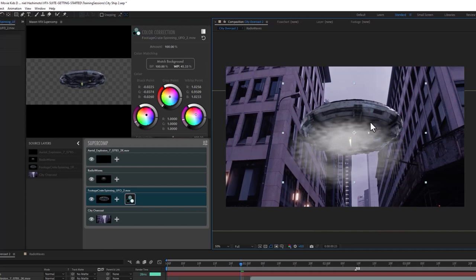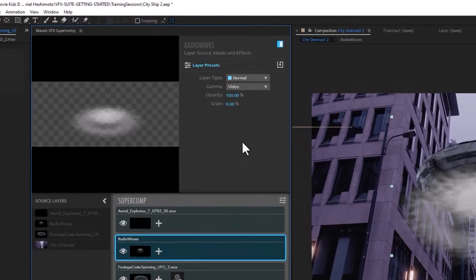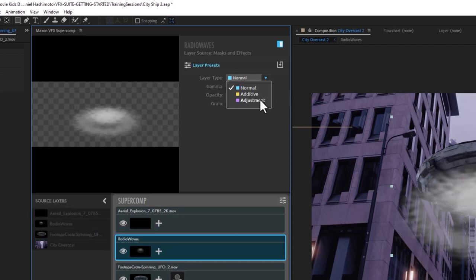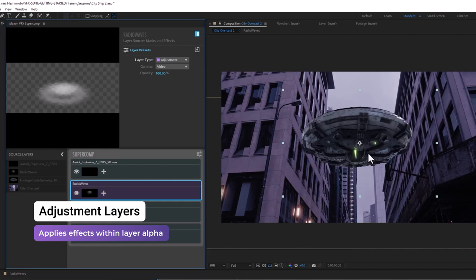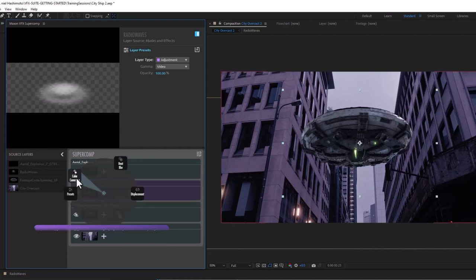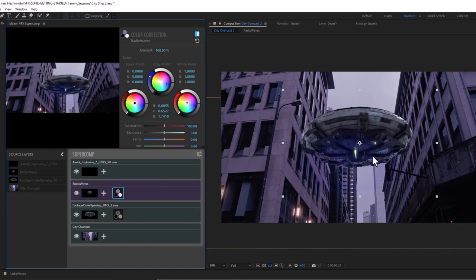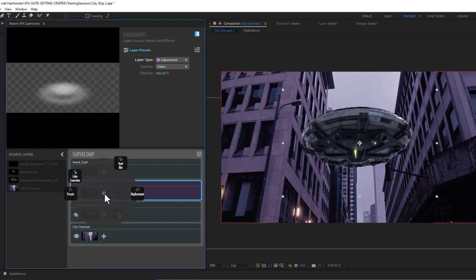Now let me show you what I can do with these radio waves — they're kind of a boring looking element right now. If I go to the layer itself, I can go to the layer type and choose between Normal, Additive, and Adjustment types. In this case, I want to turn this into an Adjustment layer, which will make it disappear right away. That means if I apply color correction to it, you can see it's applying color correction just where those radio waves existed — great for adding a shadow or darkening to any specific tone based on the alpha.